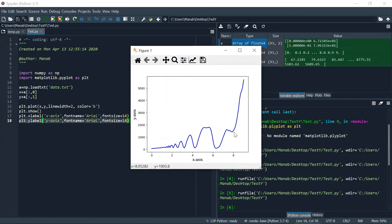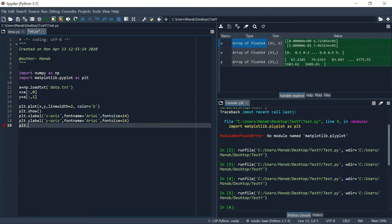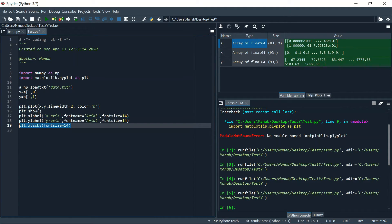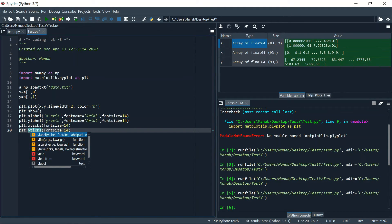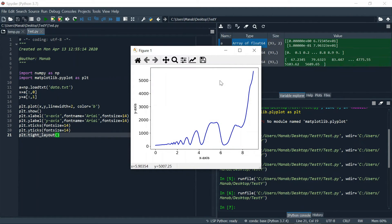Let's also change the tick labels. As you can see, the plot looks much better now. Now let's save this figure in a PDF format.